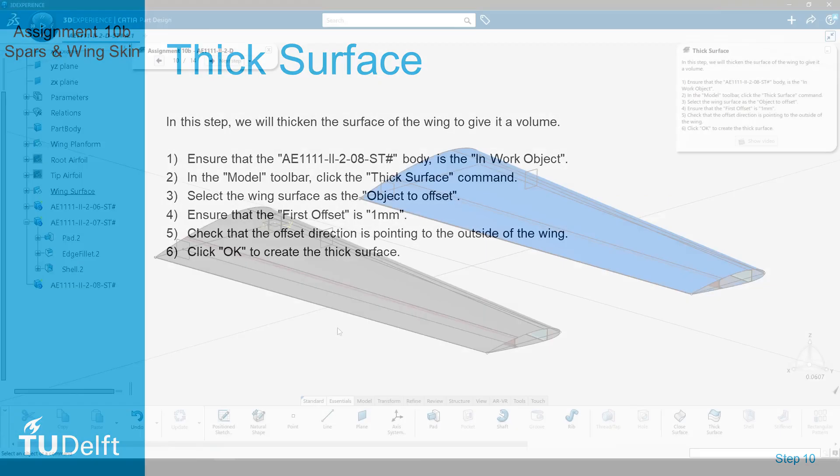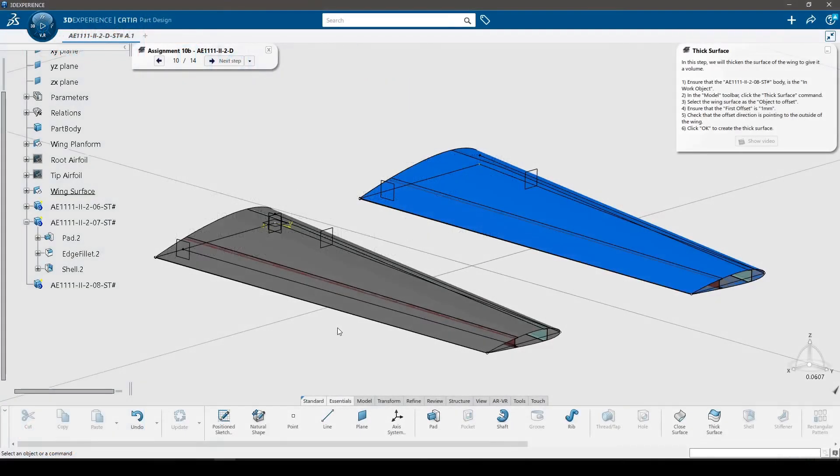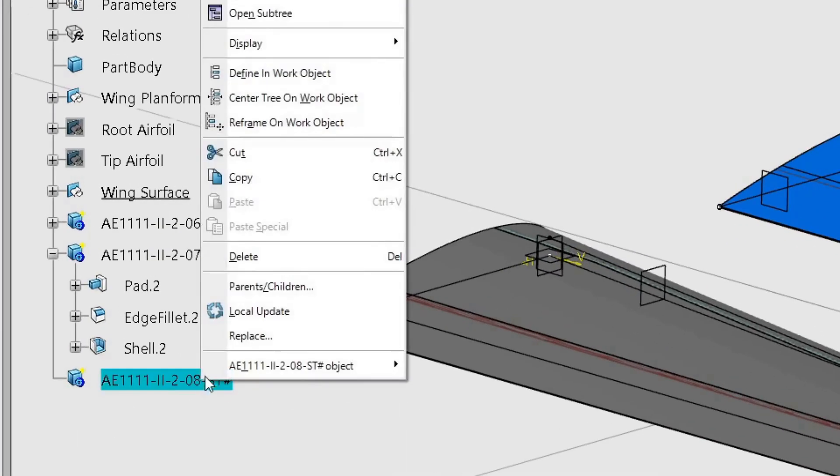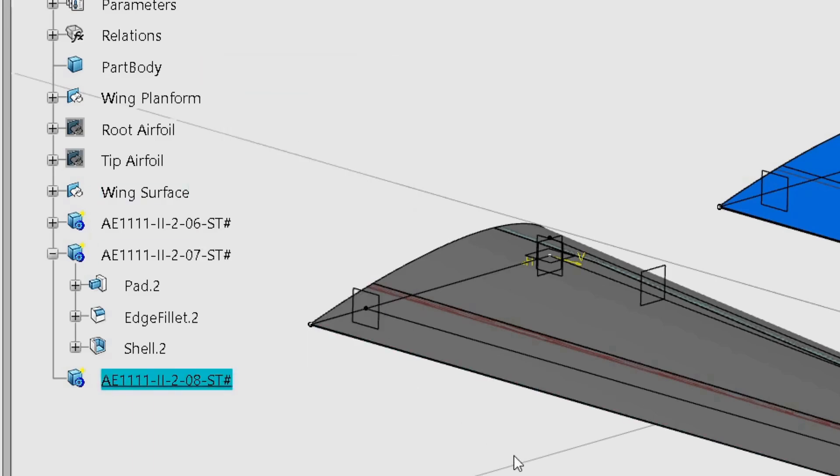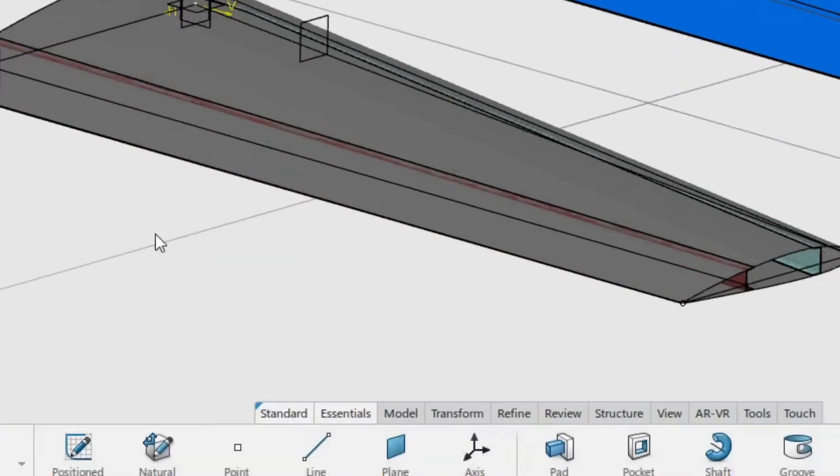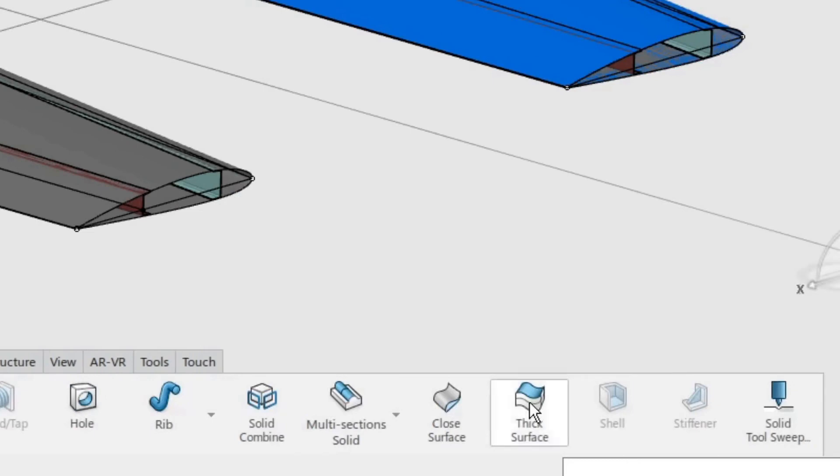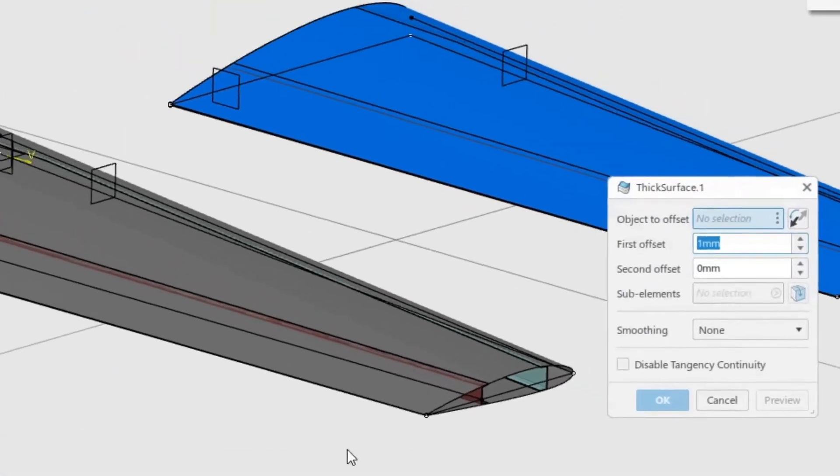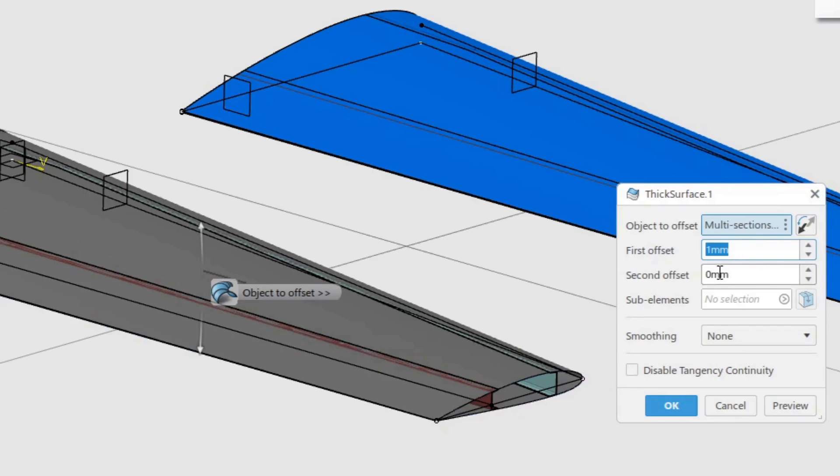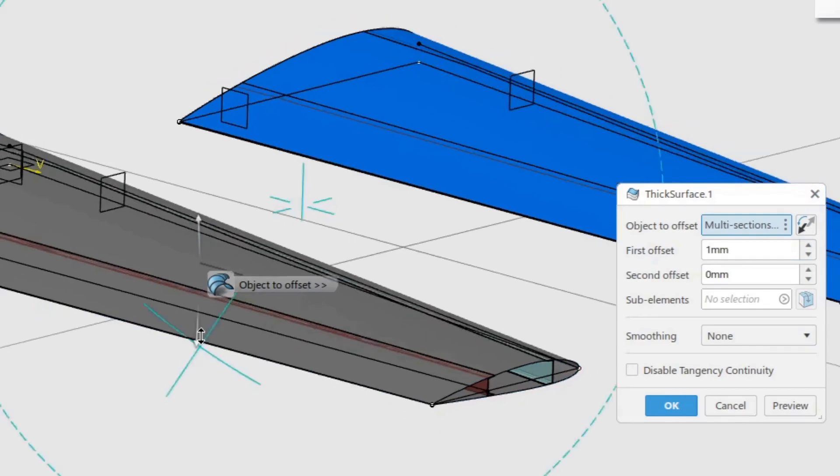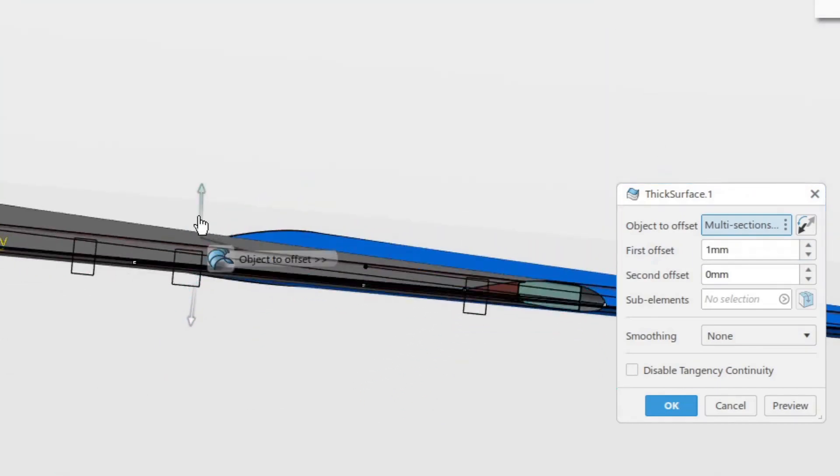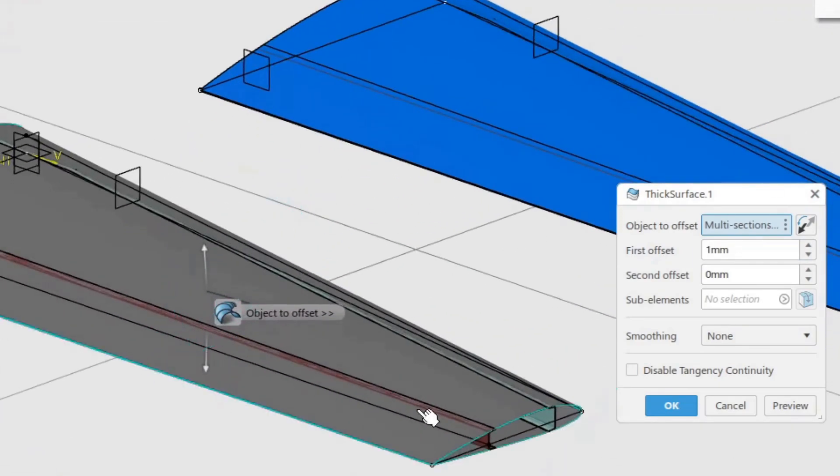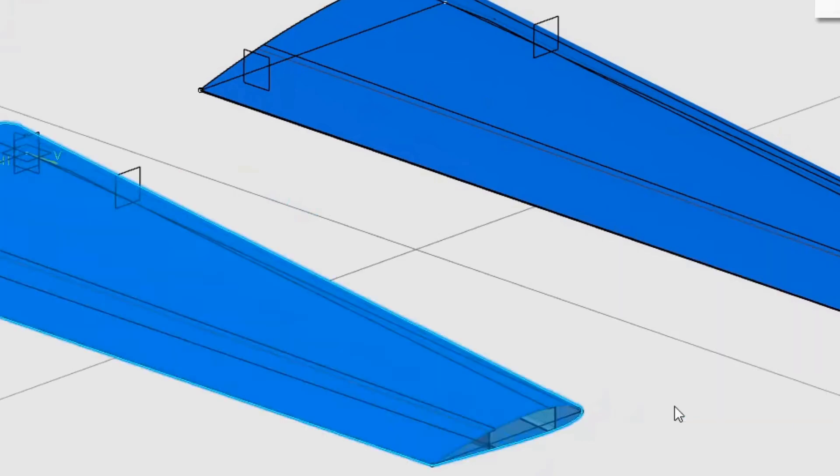In this step, we will thicken the surface of the wing to give it a volume. Ensure that the last body created is the in work object. In the model toolbar, click the thick surface command. Select the wing surface as the object to offset. Ensure that the first offset is 1 mm. Check that the offset direction is pointing to the outside of the wing. Click OK to create the thick surface.